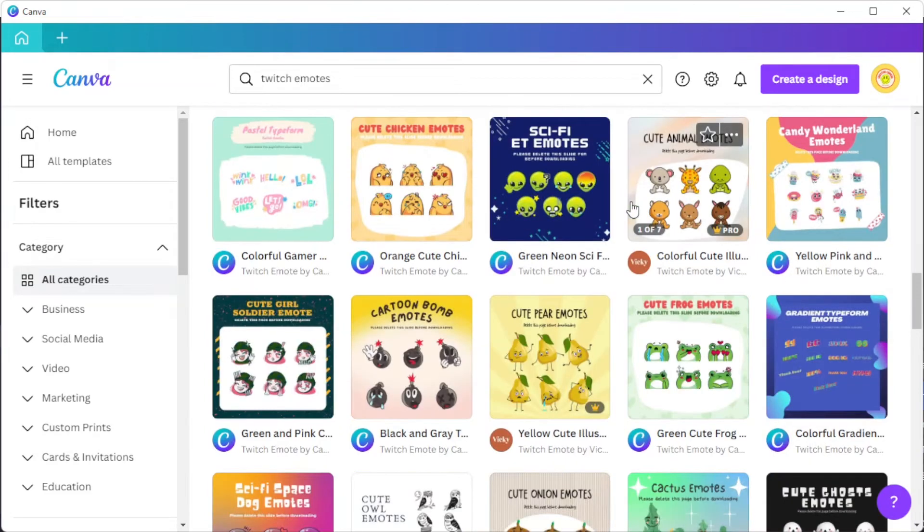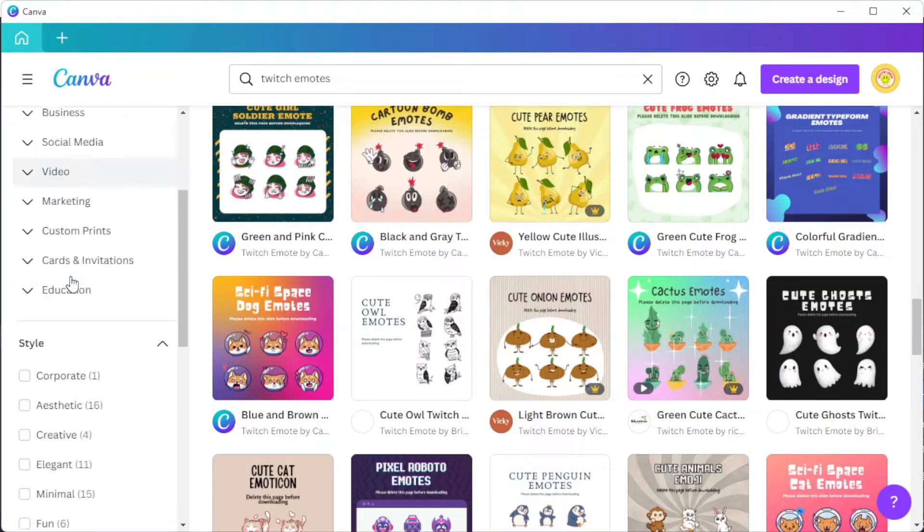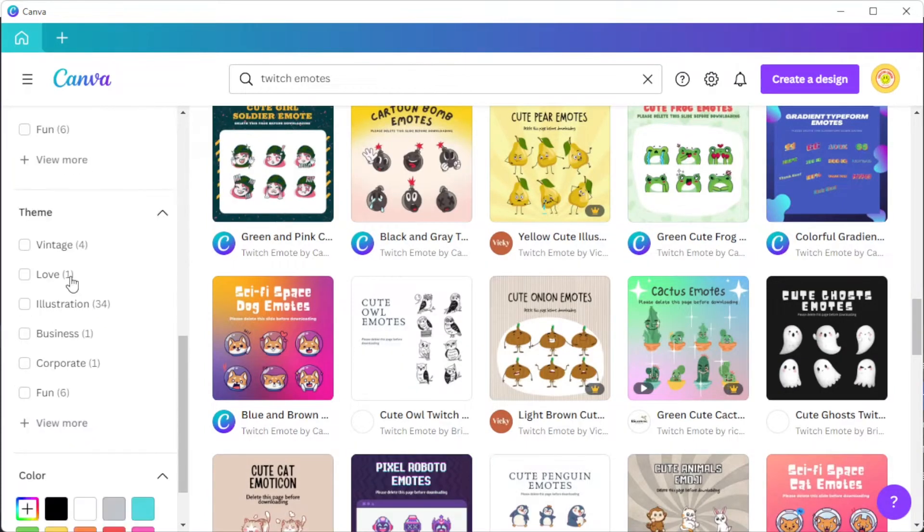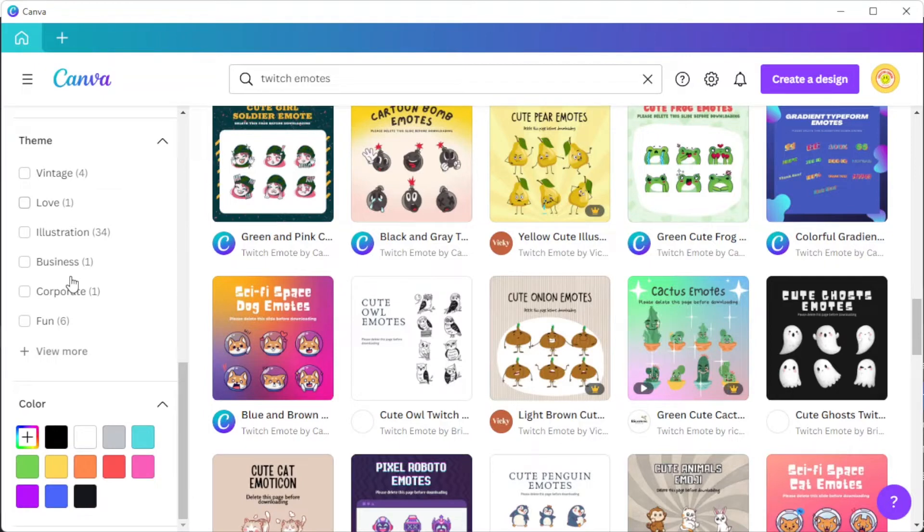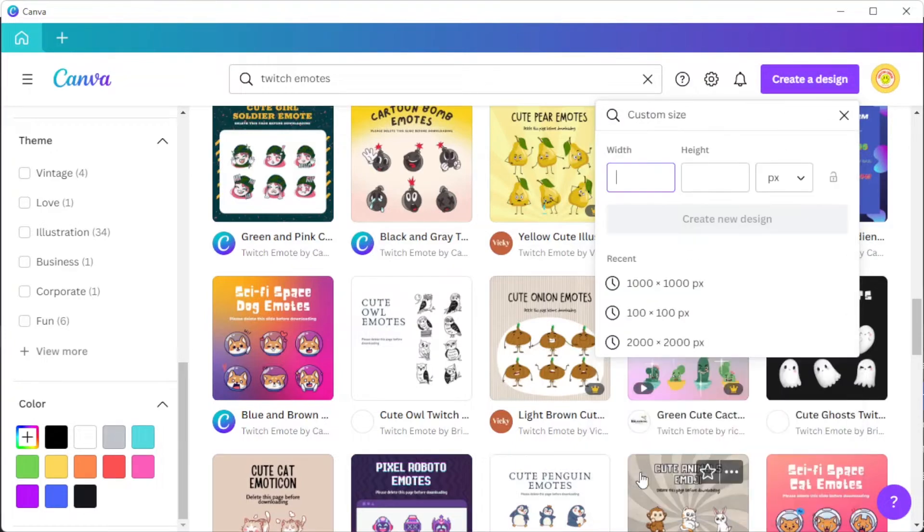To choose the right design for you, you can simply enable some of the filters on the sidebar to narrow down your choices. But if you have a more specific design in mind, you can start from scratch by clicking on the create a design button at the top panel.